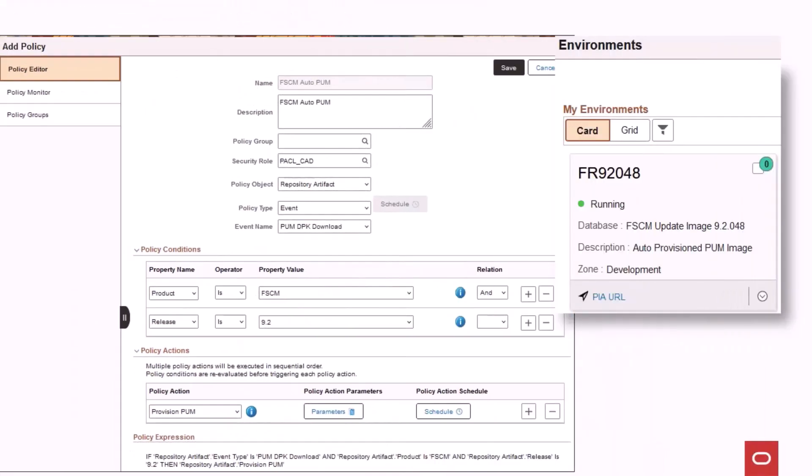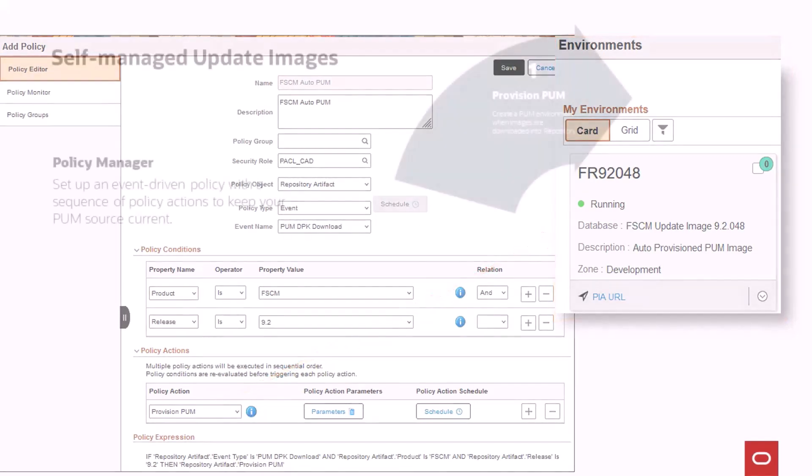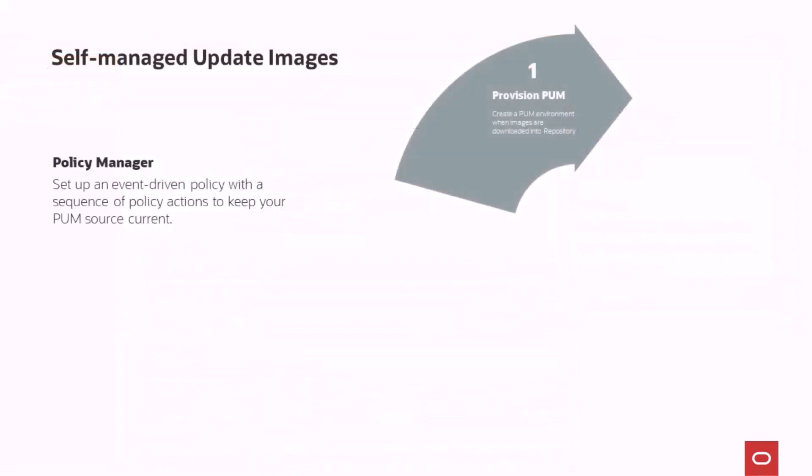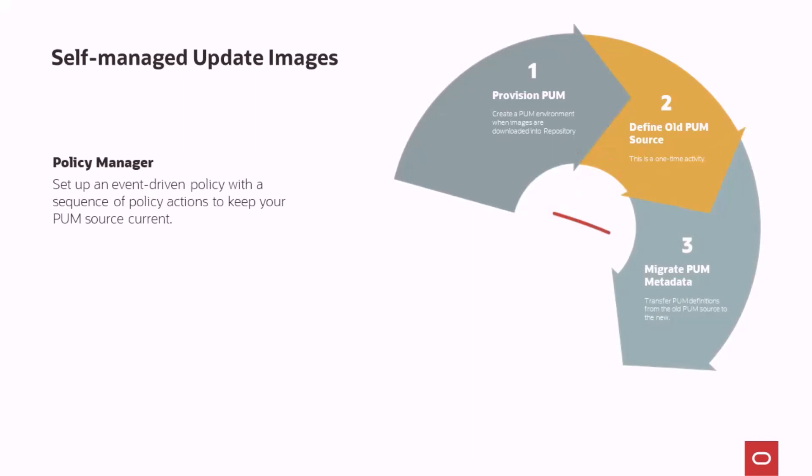Cloud Manager adds to the functionality of PeopleTools lifecycle management automation, enabling customers to keep their PeopleSoft update images always current and synchronized with their environments. The previous Cloud Manager image introduced the ability for users to create an event-driven policy to automatically provision a PUM environment when a new PeopleSoft update image is downloaded into the repository. New policy actions will be delivered in a Cloud Manager patch after the general availability date. Start by defining a PUM environment as the old PUM source, then migrate the metadata from the old PUM environment to the newly provisioned PUM environment.